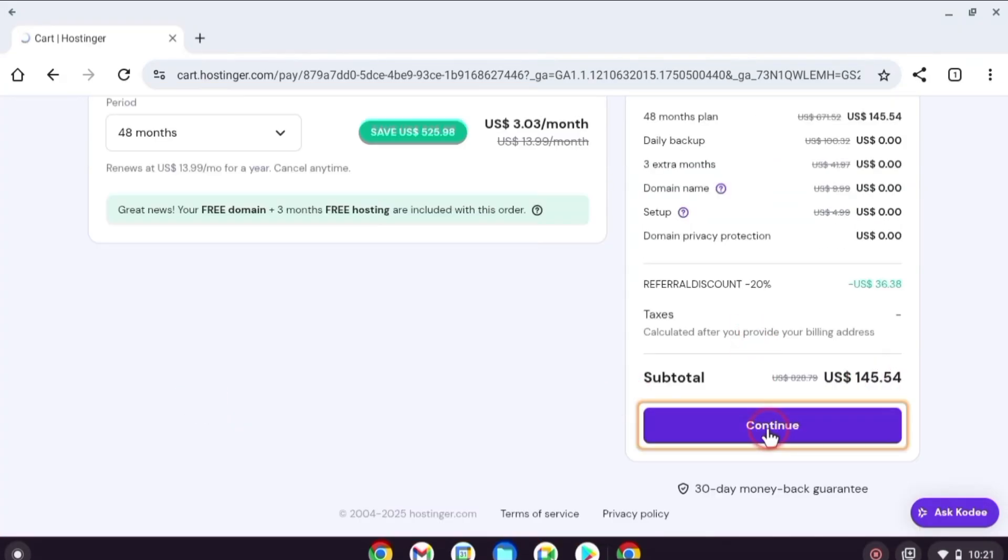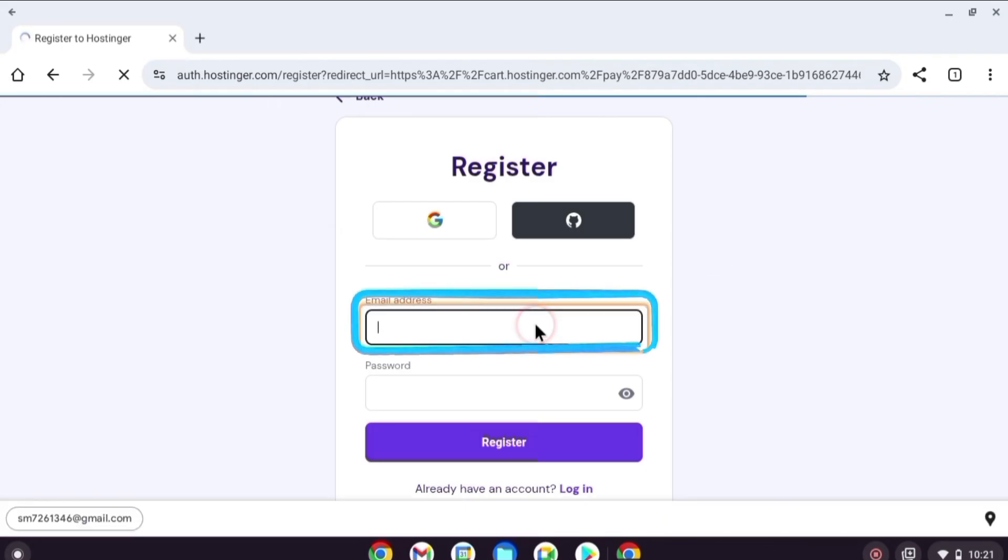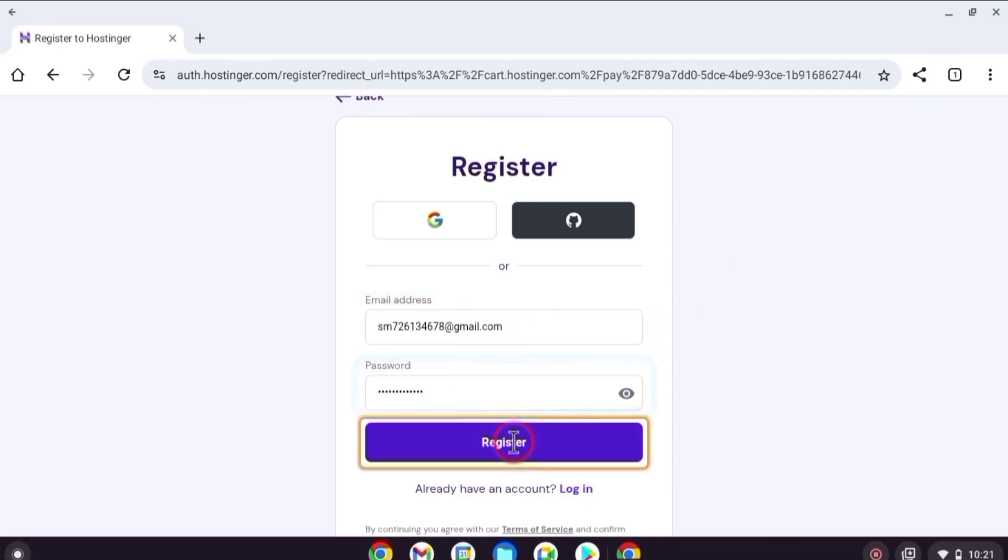Click continue, enter your Gmail and create a strong password and click on register.